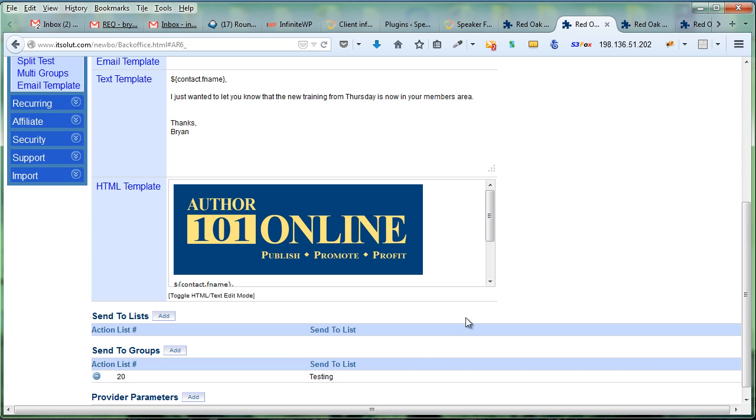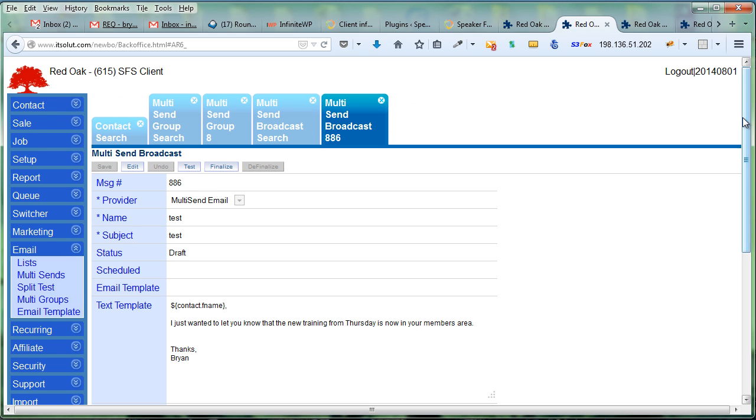That will send to all the lists that I just selected, and so I can do this each and every time rather than having to select them individually. That's all there is to creating a multi-group and sending a multi-send email to that multi-group.